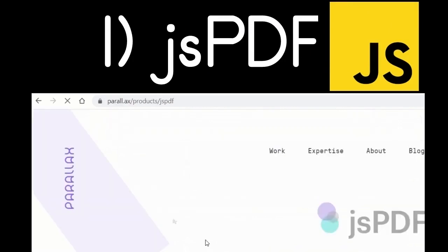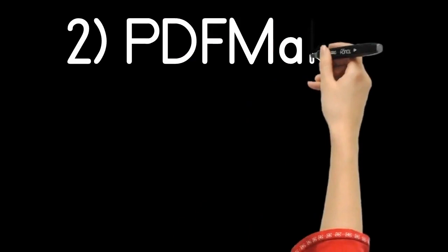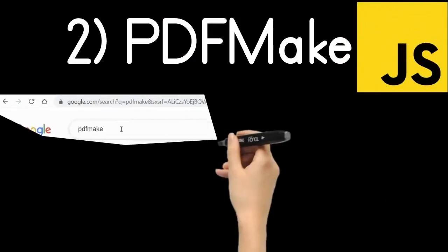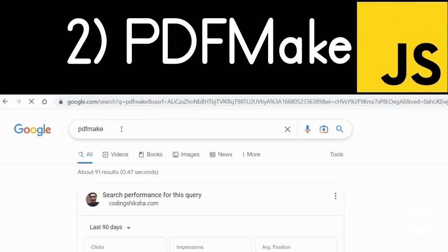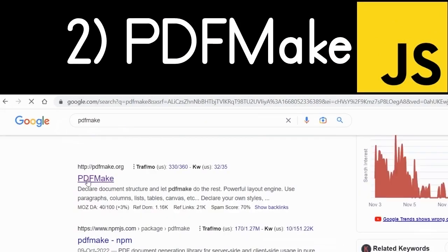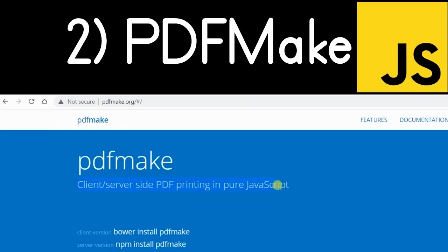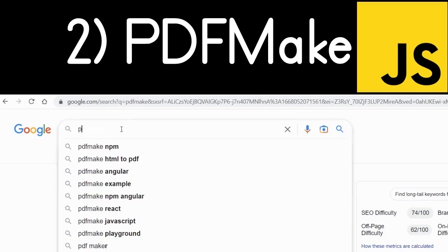The second library is PDFMake. It's another JavaScript library — a very simple library for generating awesome PDF documents. If you just type 'PDFMake' on Google, the very first link is the official website, and you can install it as a Node module or use it inside the browser itself.